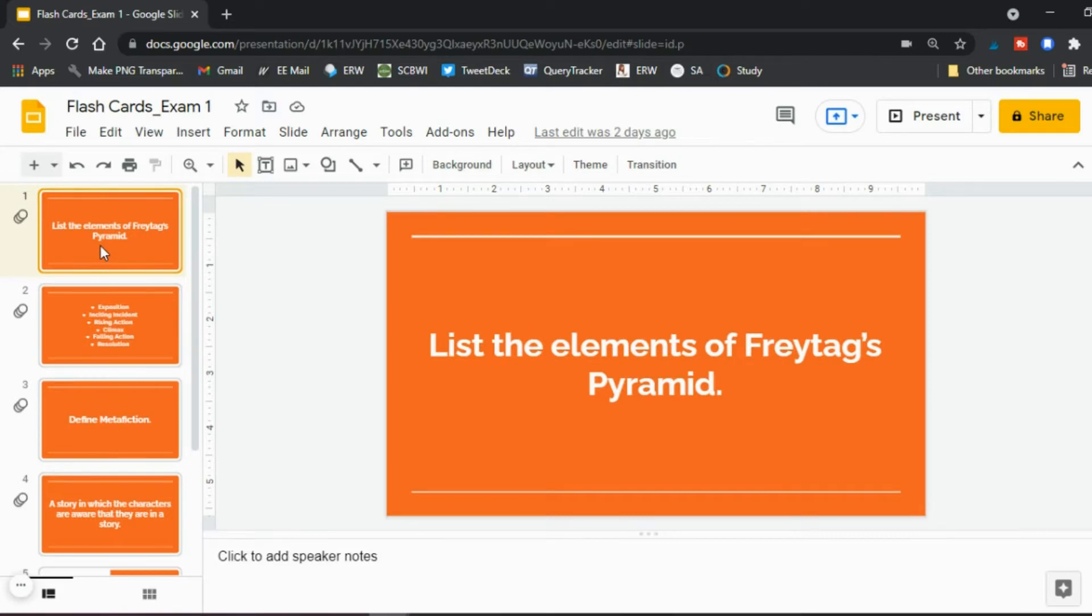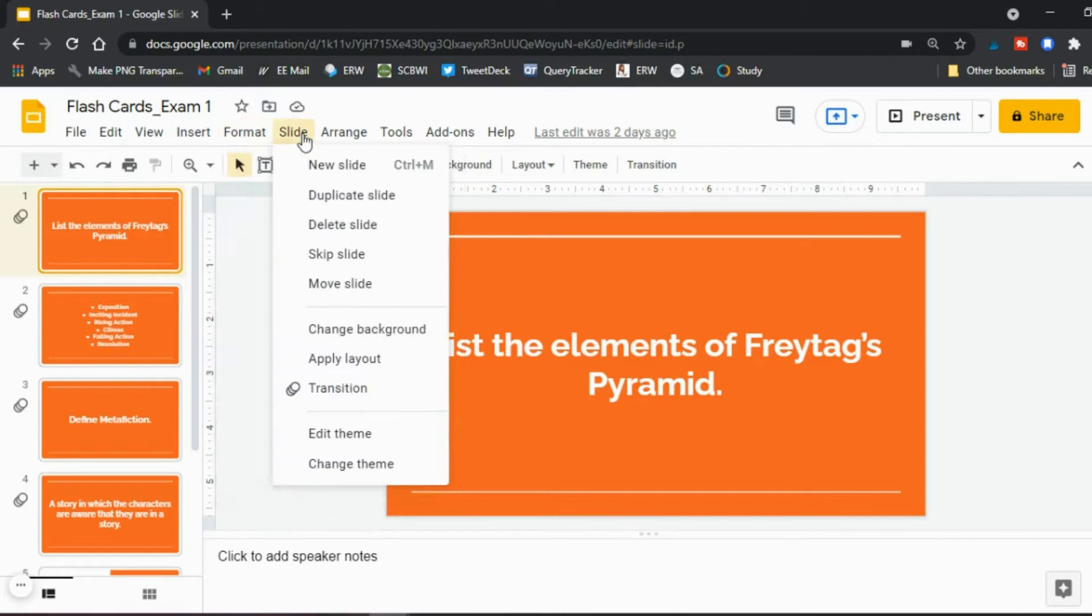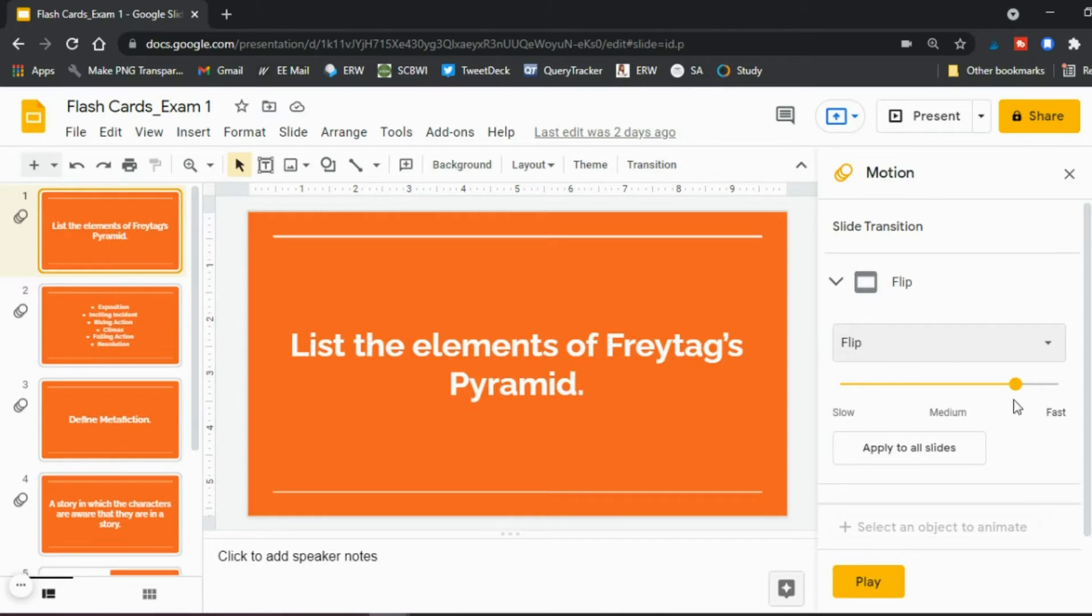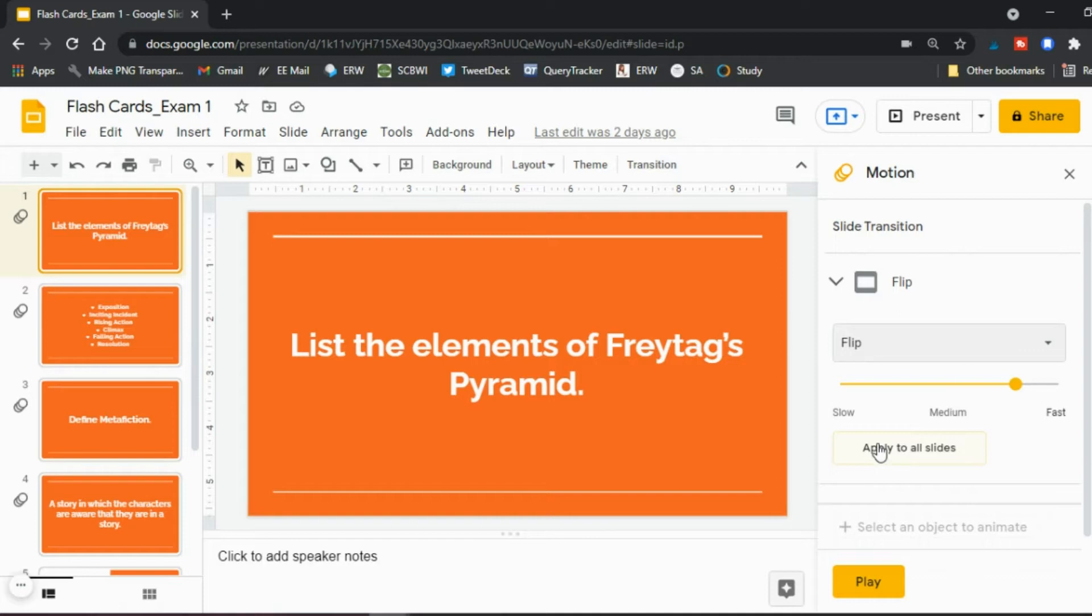Once you create them, an important step is to go to Slide and then Transition. Because what you want to do is you want to add the flip transition to each of your slides. So once you click Flip, I flip mine pretty fast, you apply to all slides so that when you present this slideshow, when you click on the slide it flips to the next one.